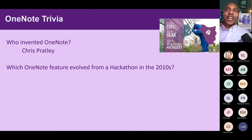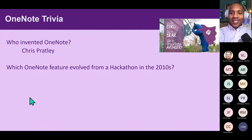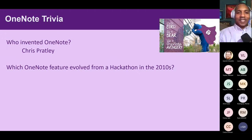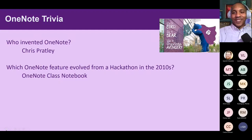This one I hope you get, because many of you use it or are familiar with it — I'm giving you a lifeline here. Which current OneNote feature evolved from a hackathon back in the early 2010s? Shoot out your answers. The answer is OneNote Class Notebook.